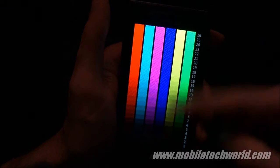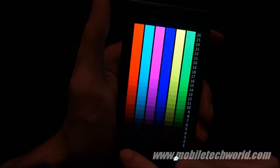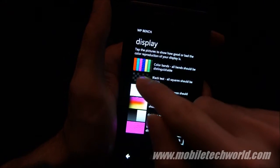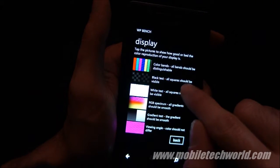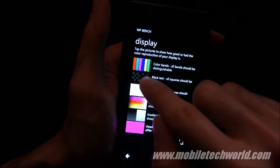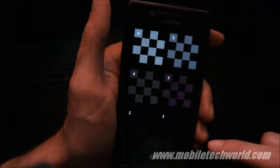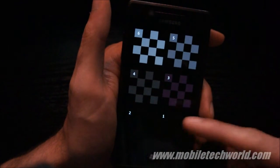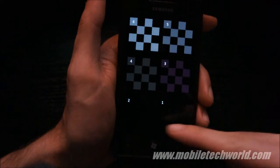You see some bending right here. Here's the black test, so all squares should be visible, and because it's a Super AMOLED display, I can't see anything right here below.